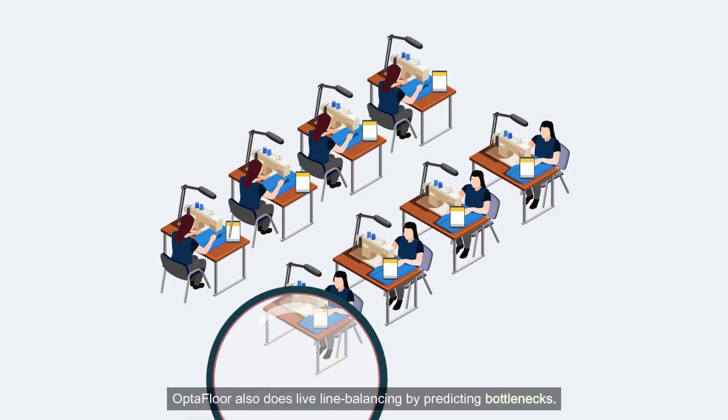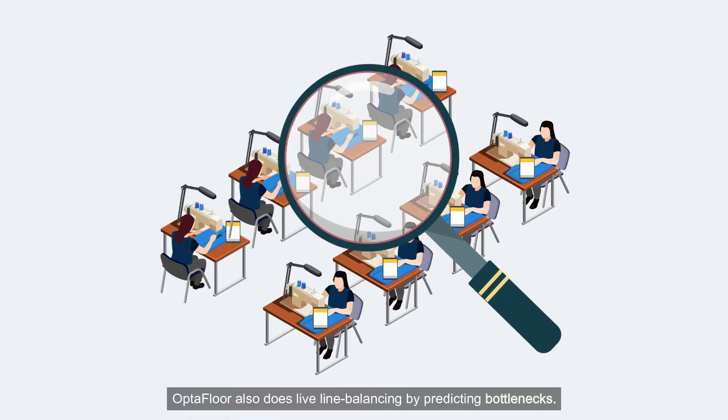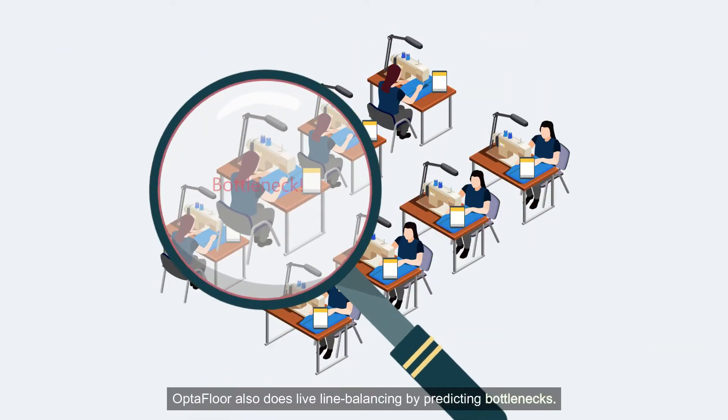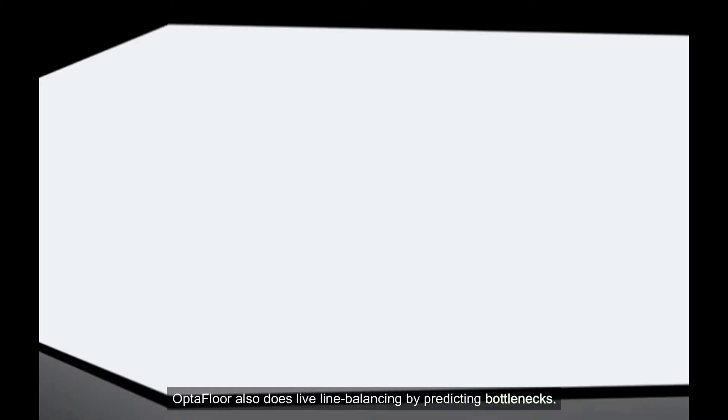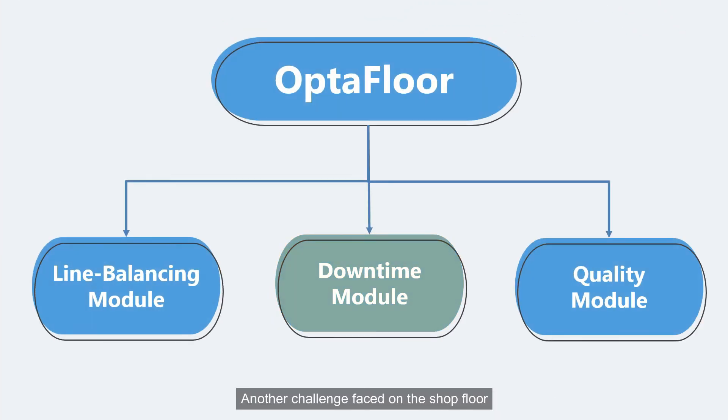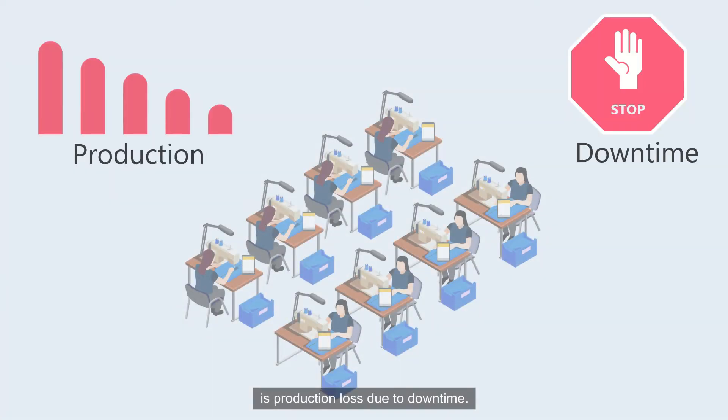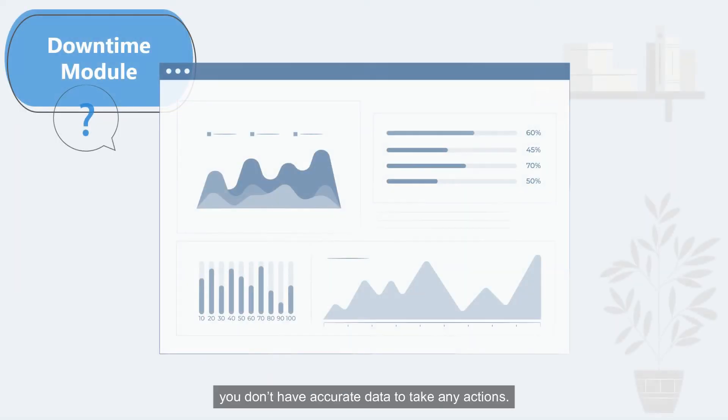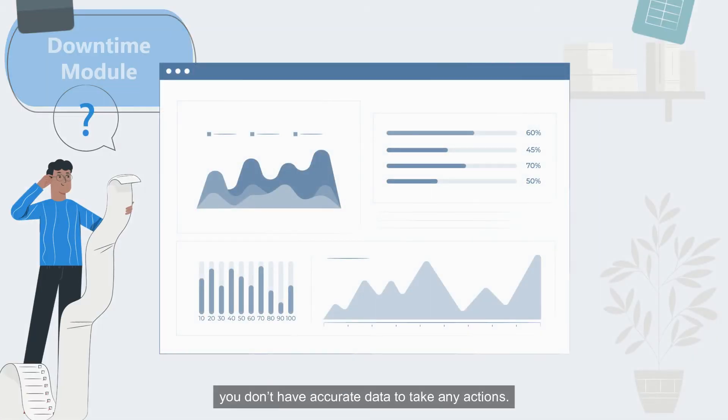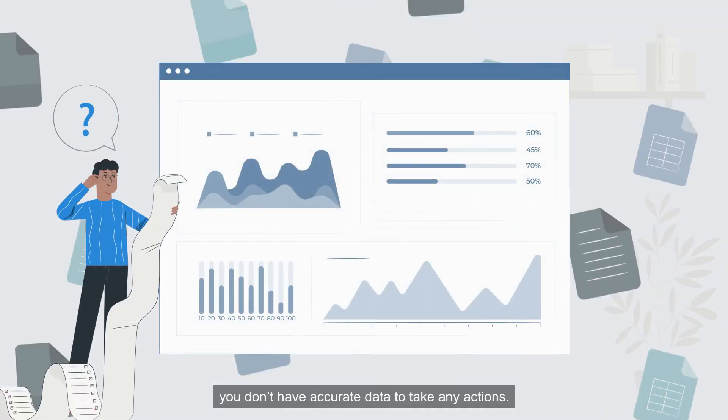Optifloor also does live line balancing by predicting bottlenecks. Another challenge faced on the shop floor is production loss due to downtime. To make the matter worse, you don't have accurate data to take any actions.